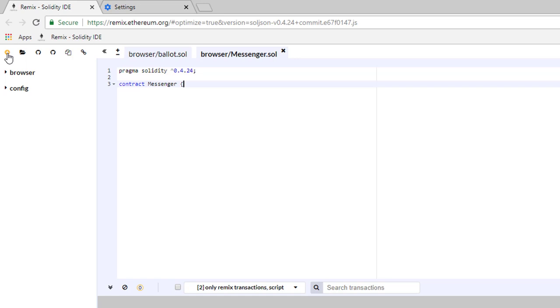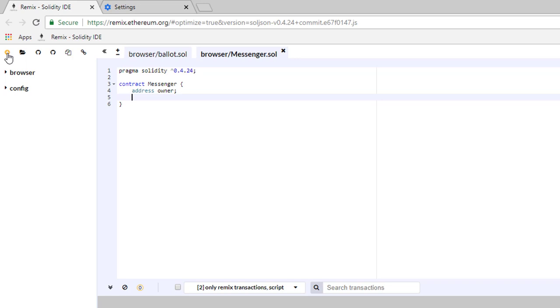On the first line we're going to define a variable address called owner. In the next lecture we're going to talk more about variables, so just bear with me here. On the next line we're going to define an array of strings called messages.